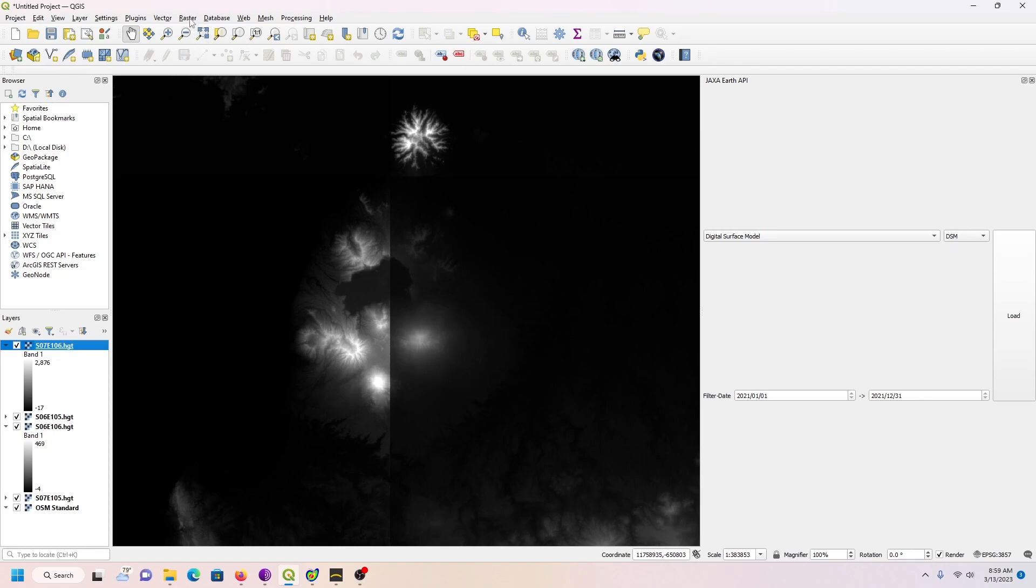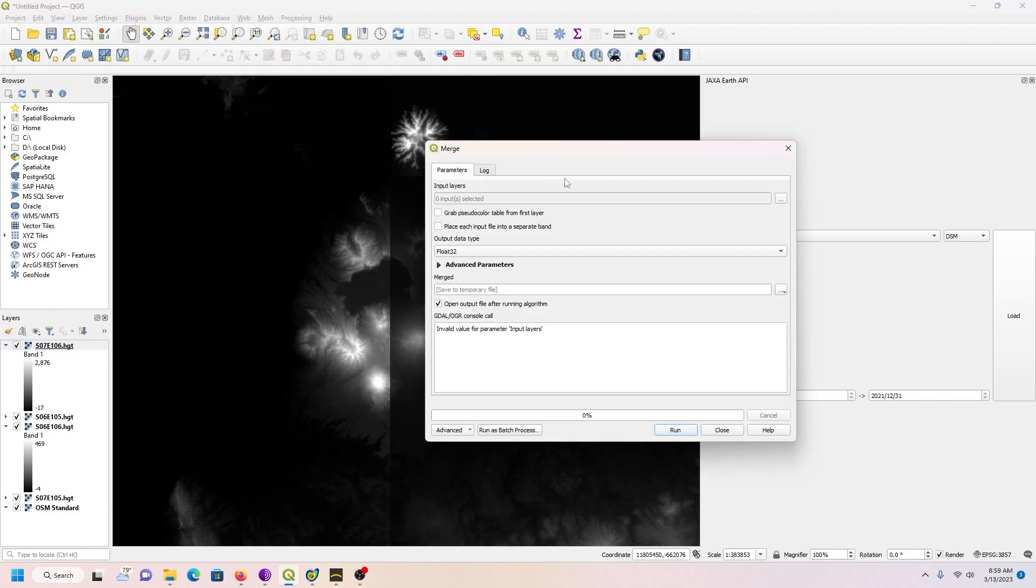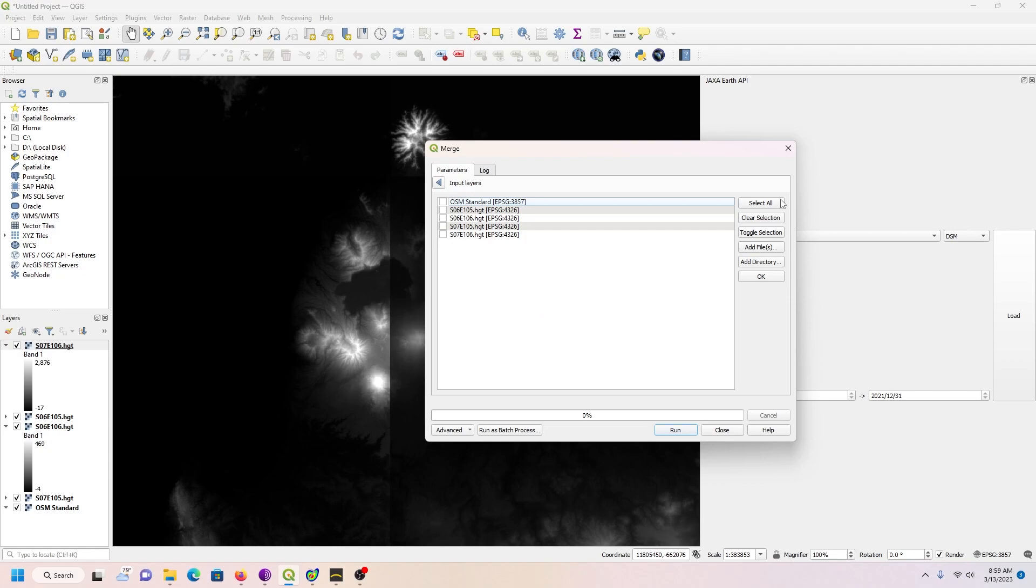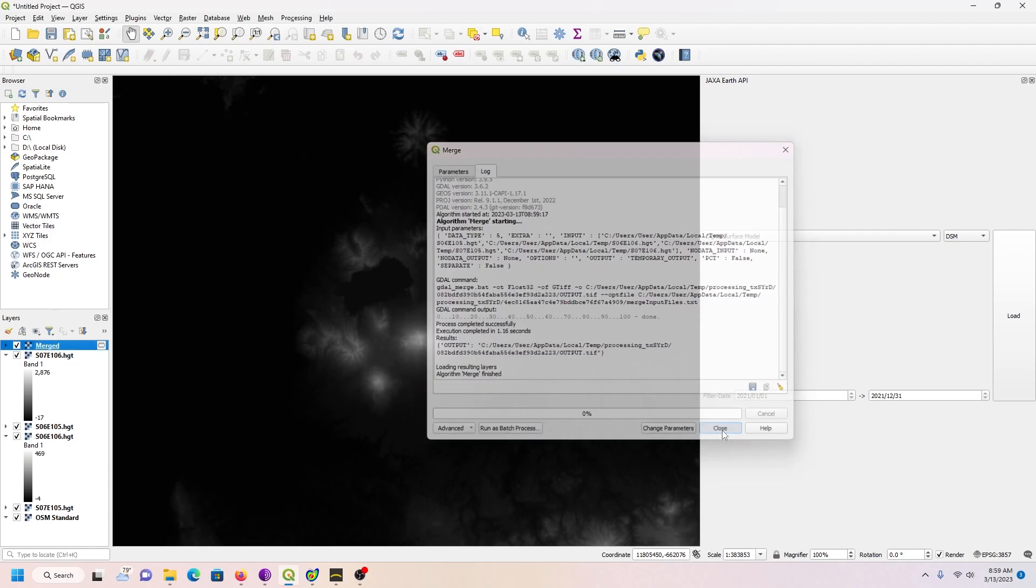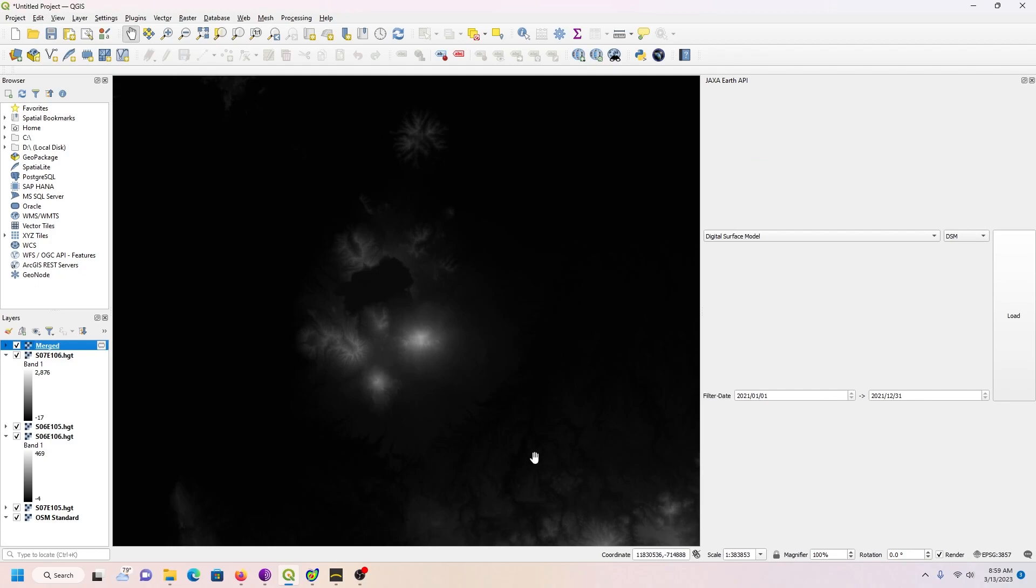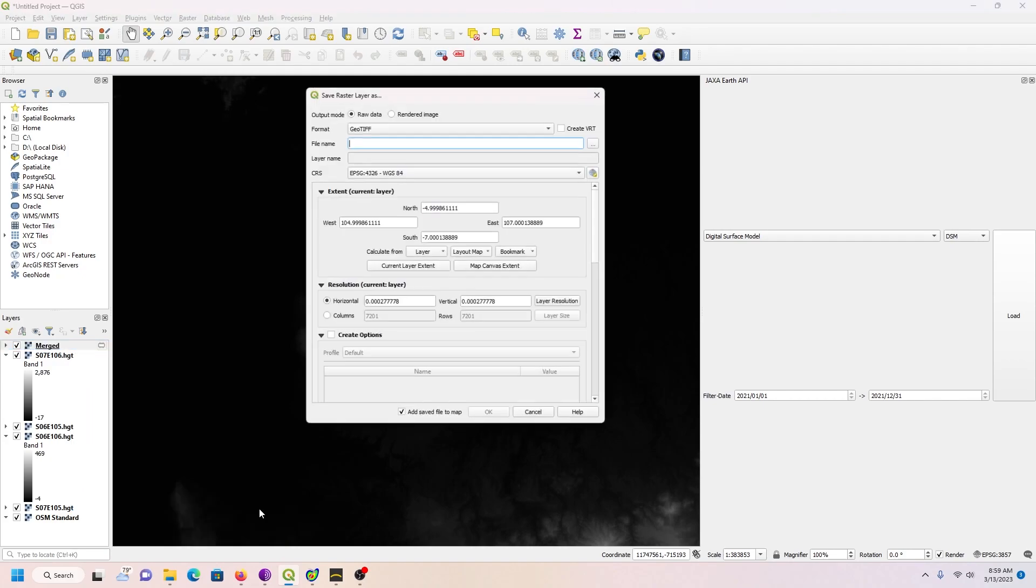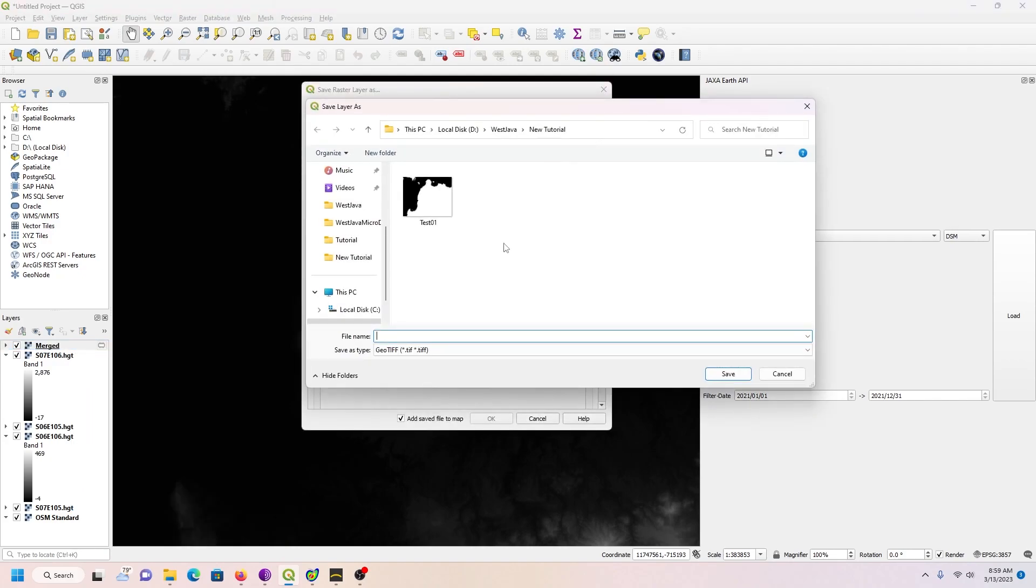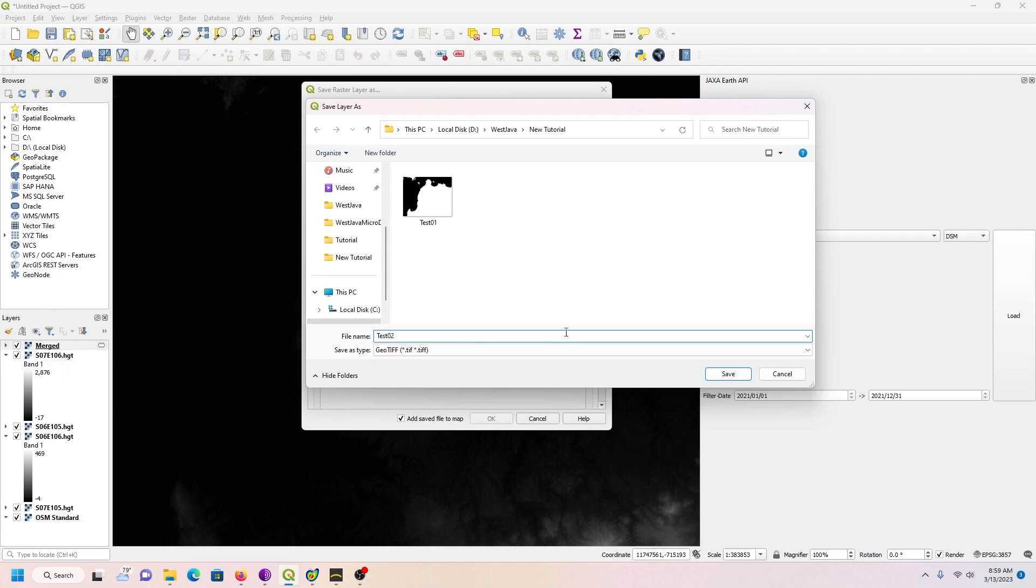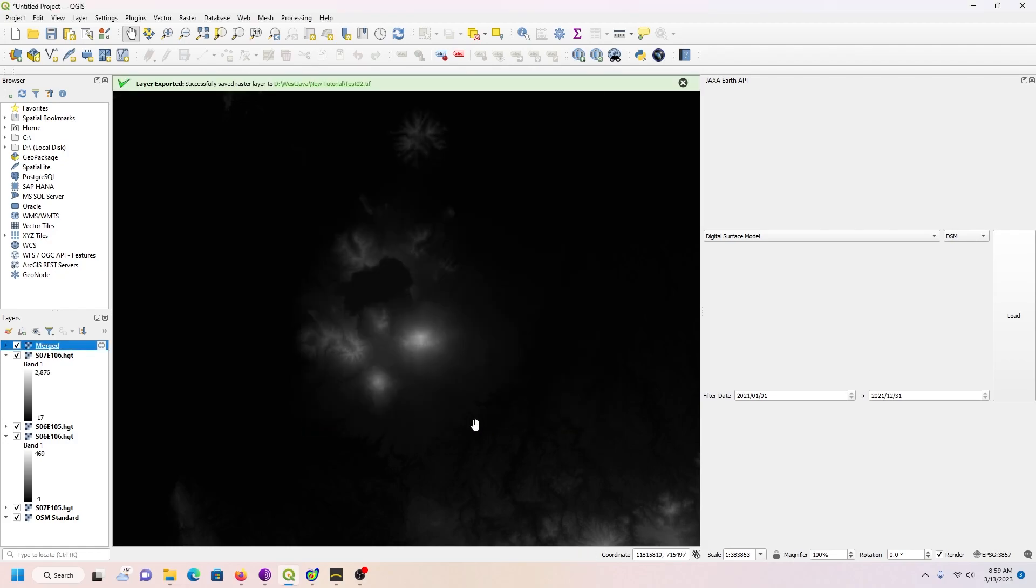What I'm going to do is go up to Raster, Miscellaneous, merge these. Then I have to click in, indicate which layers I want merged. I don't want the open street map, so I just want these other four. Go like this, run, merge them, close. That looks better. Then I'm going to right-click on merged, go Export, Save As. We'll call this test02, save. I don't need it there.